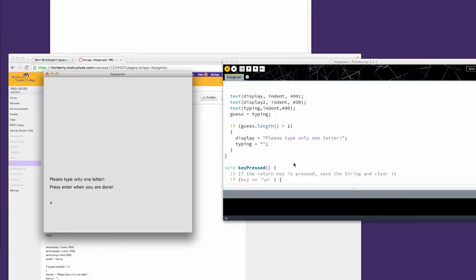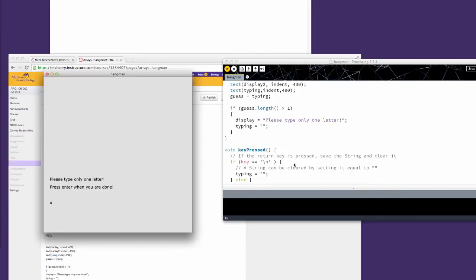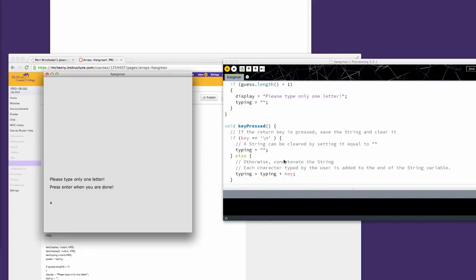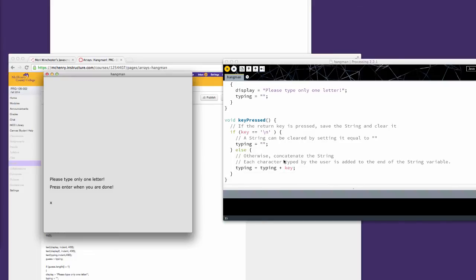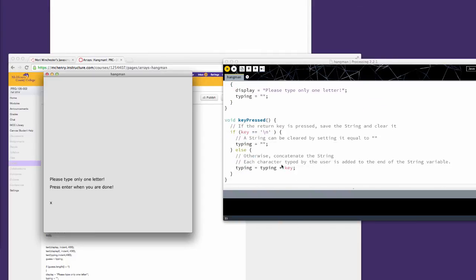If they press a key and the key is return, it will save the string and reset it. Otherwise, it's just expanding the string variable. We're going to change all that, but that's just a place to start so that you can accept input from the screen.